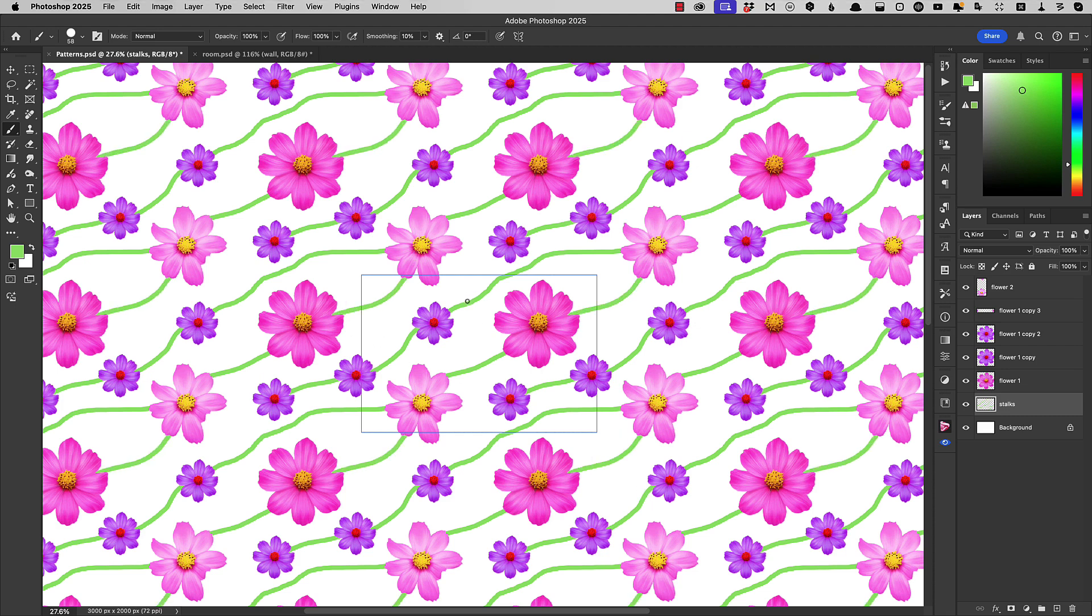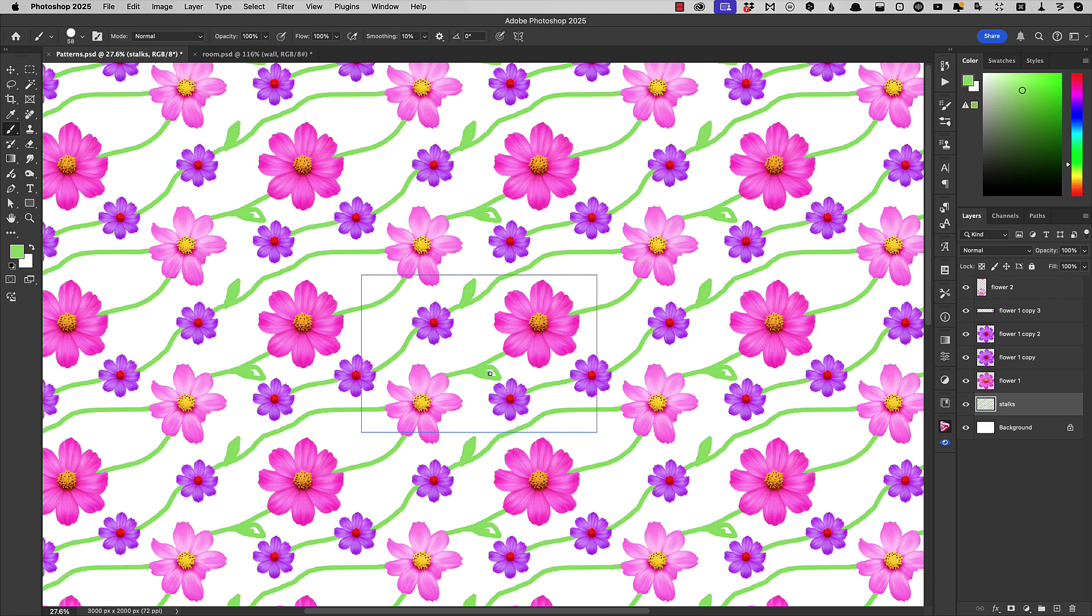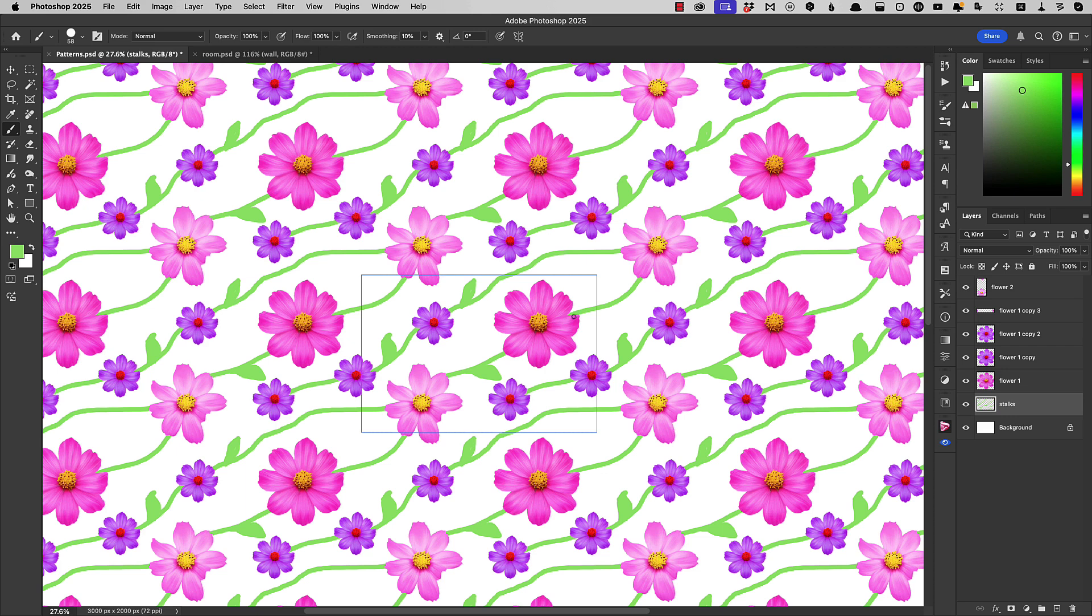Let's add a couple of leaves. And there's our pattern looking a bit more like it could be proper wallpaper.